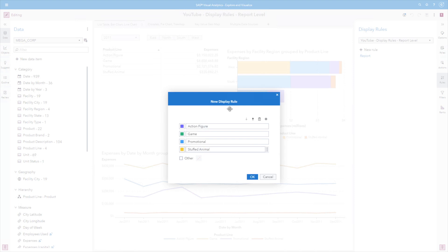So again, this report display rule is going to be applied or tried to be applied at every object. Each object will incorporate a report display rule level differently. Let's go ahead and click OK.